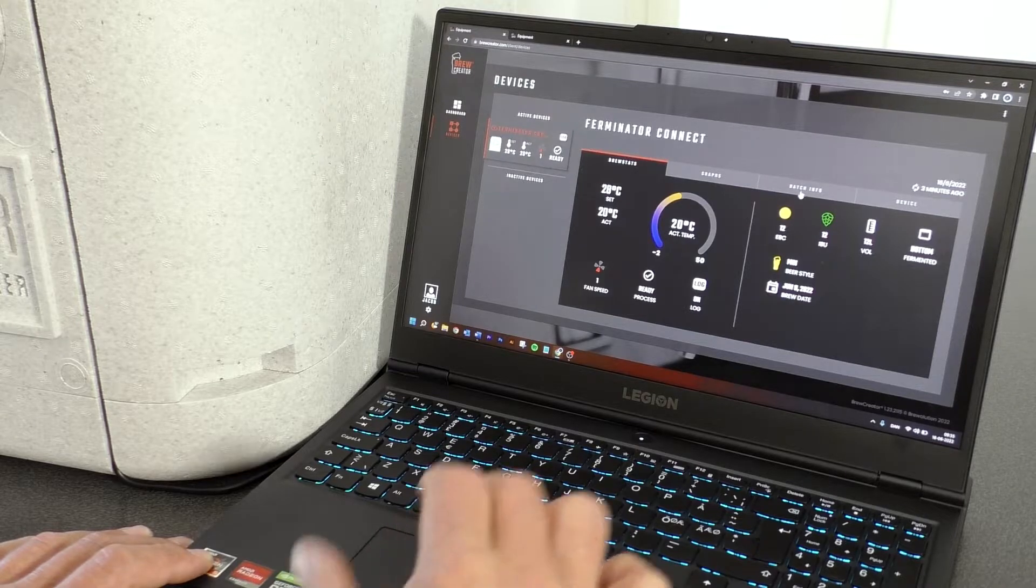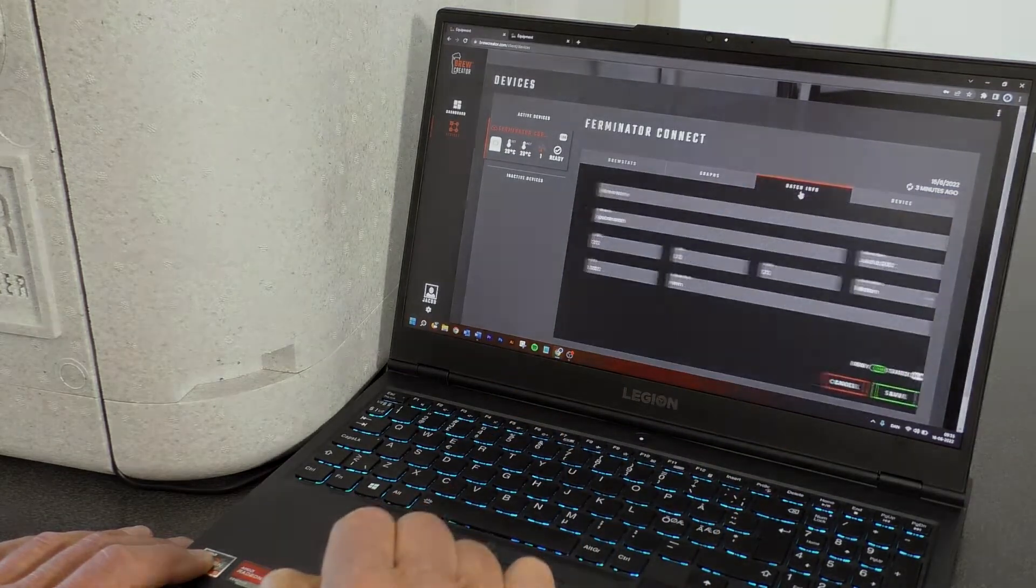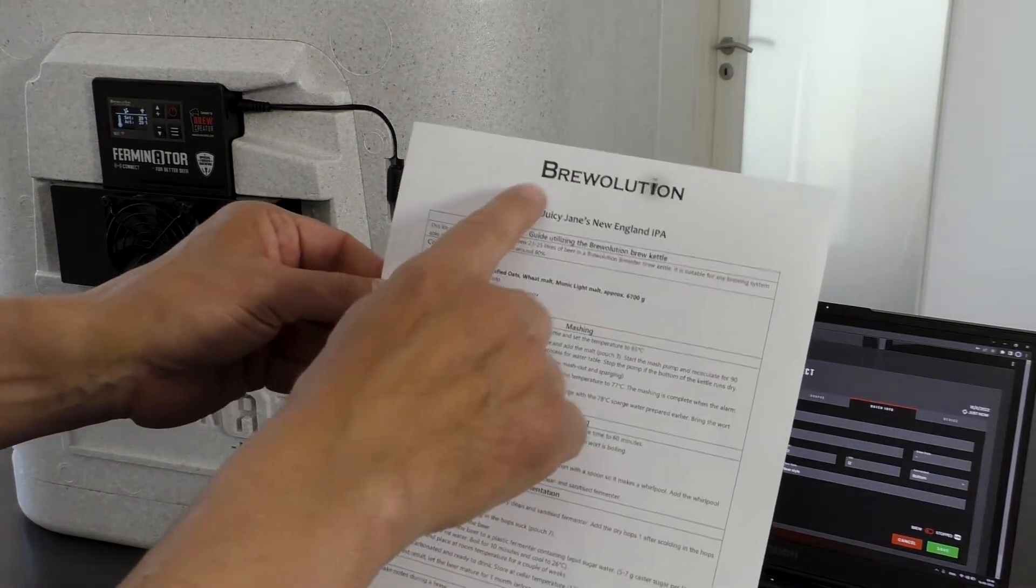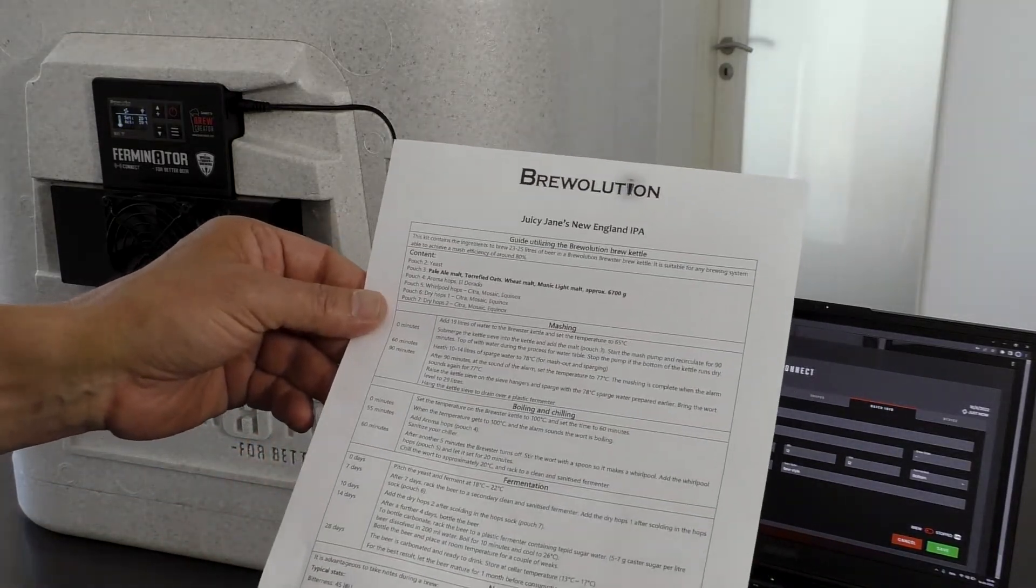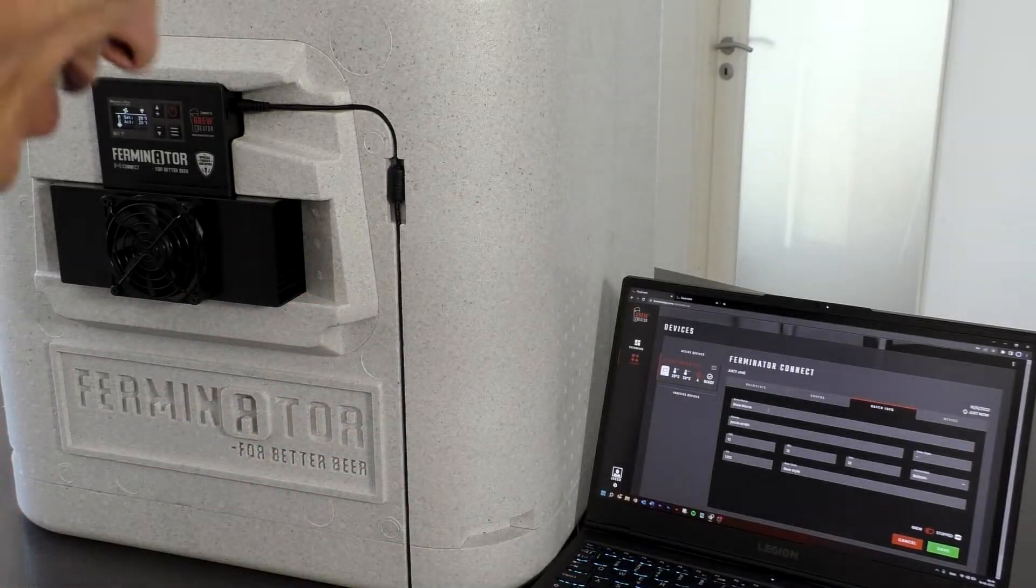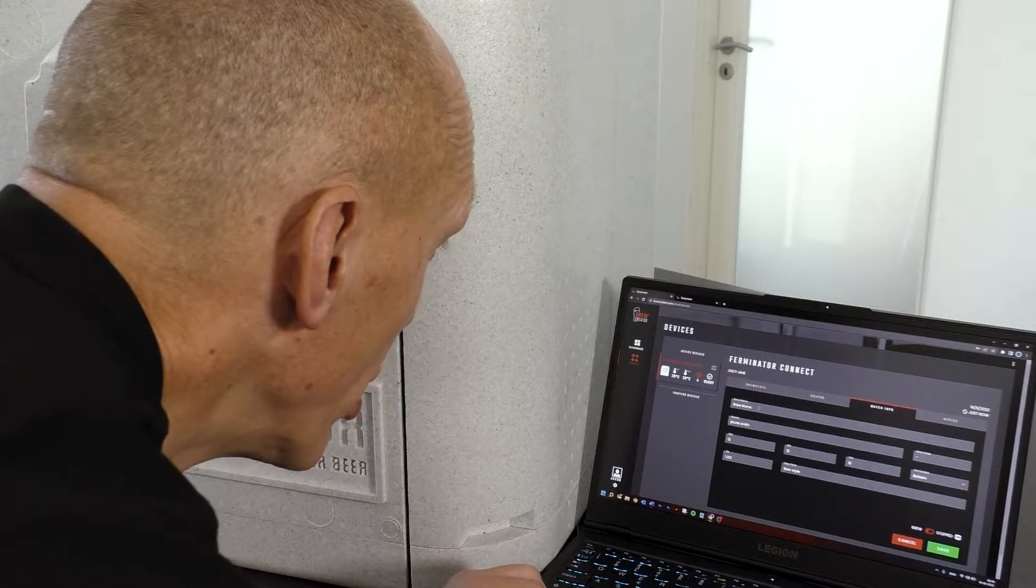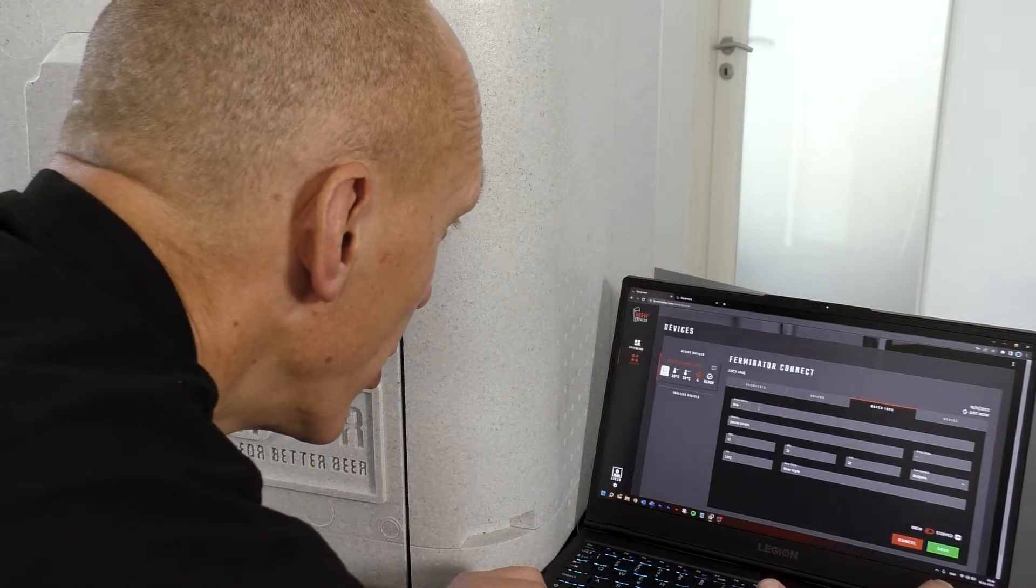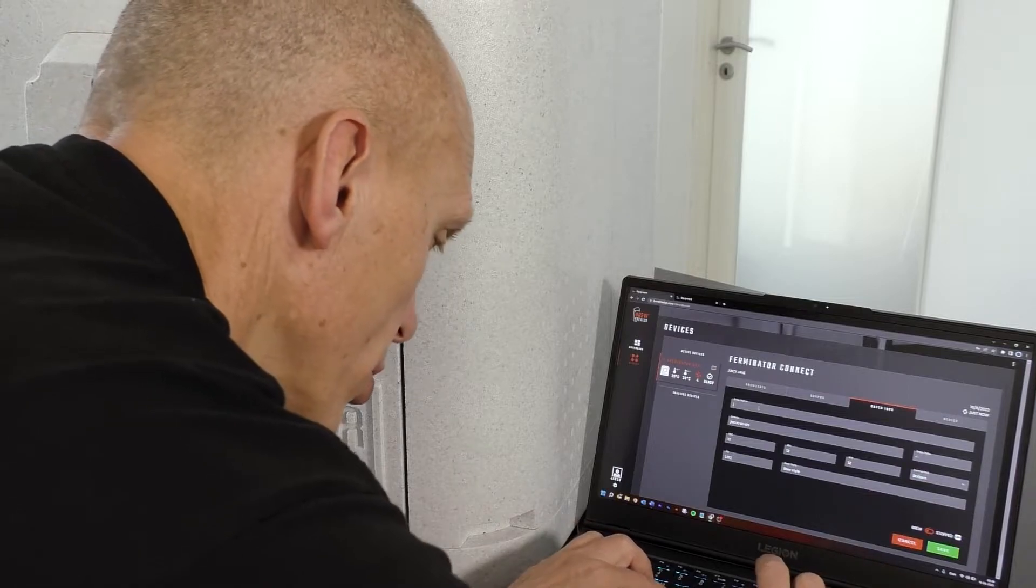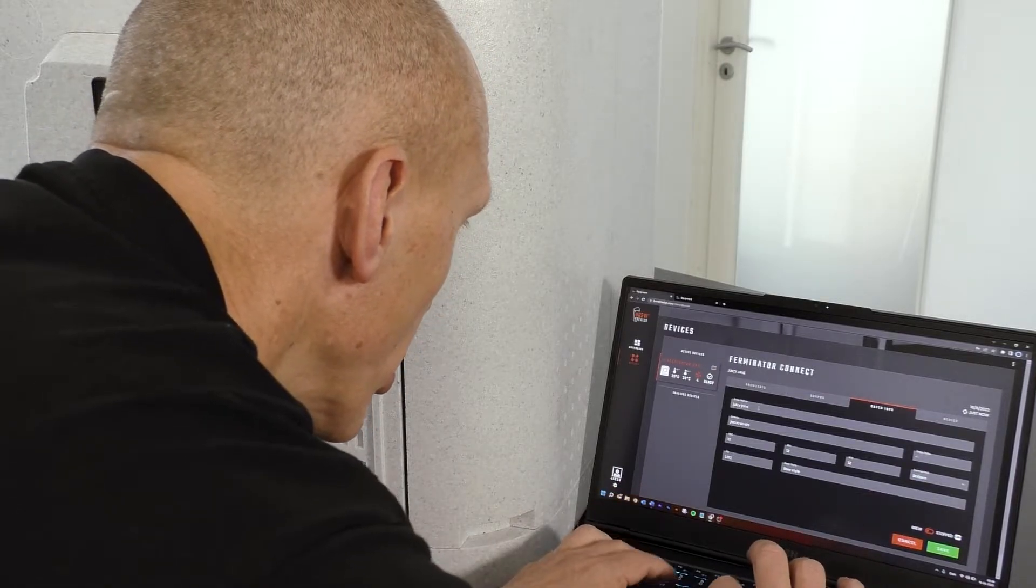Press the Batch Info tab and enter information about this particular batch of beer: Name of the Batch, EBC color, IBU bitterness, volume, expected FG, top or bottom fermentation, and style of beer.